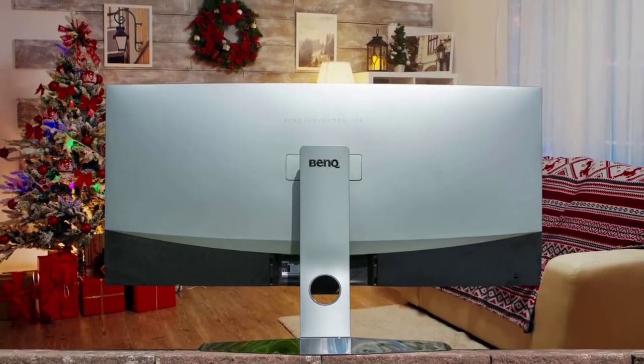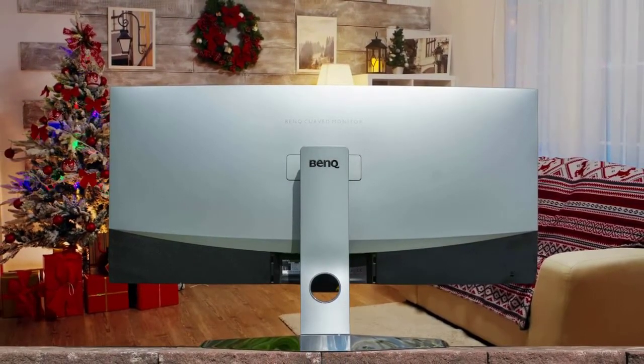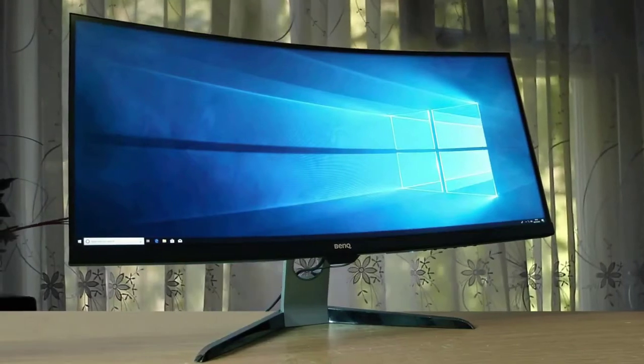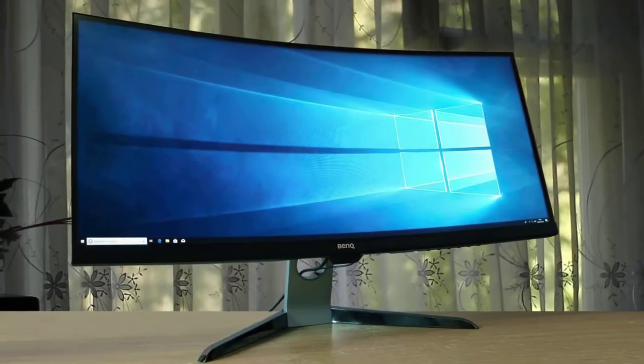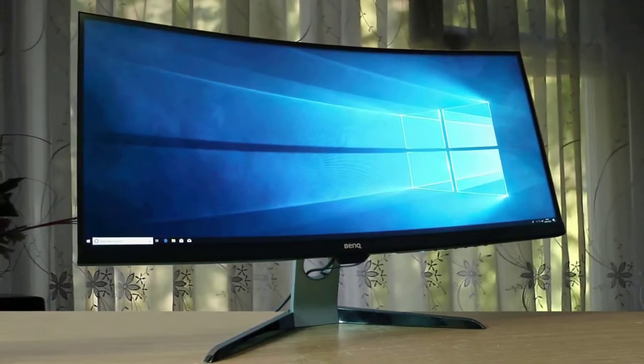It has one DisplayPort 1.4, two USB 3.1 ports, two HDMI 2.0 ports, a headphone jack, and a USB Type-C port.